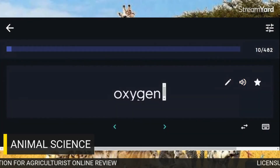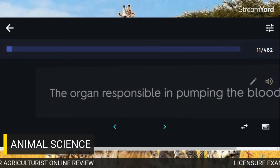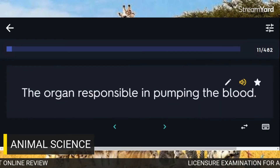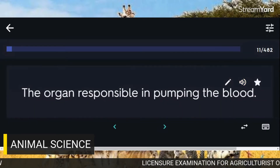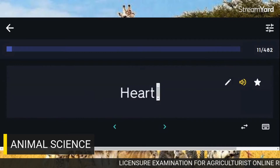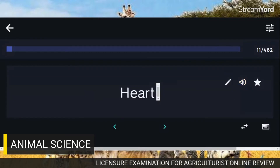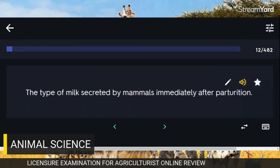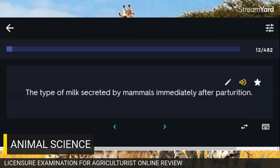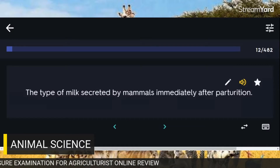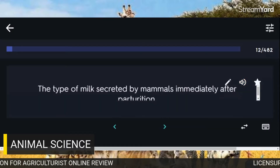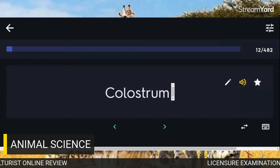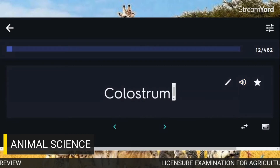Oxygen. The organ responsible in pumping the blood: Heart. The type of milk secreted by mammals immediately after parturition: Colostrum.